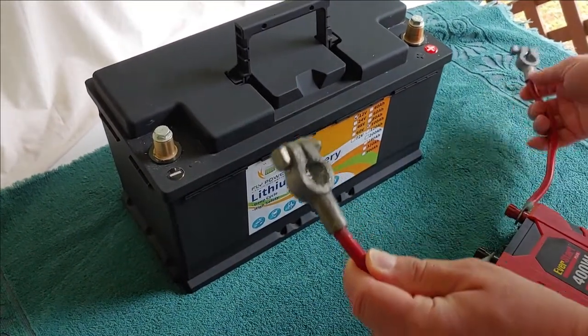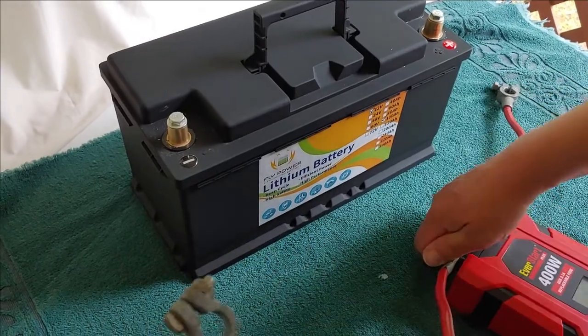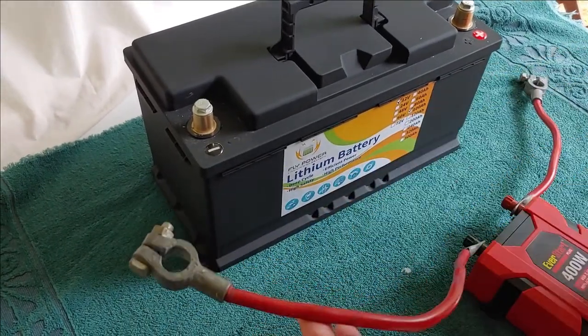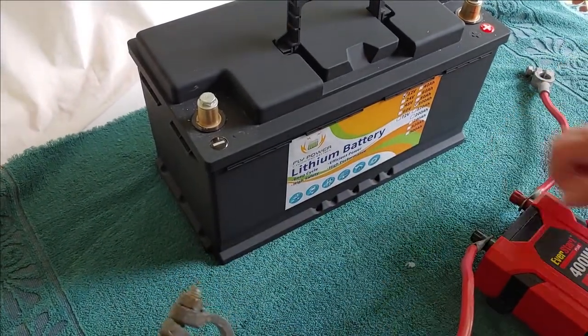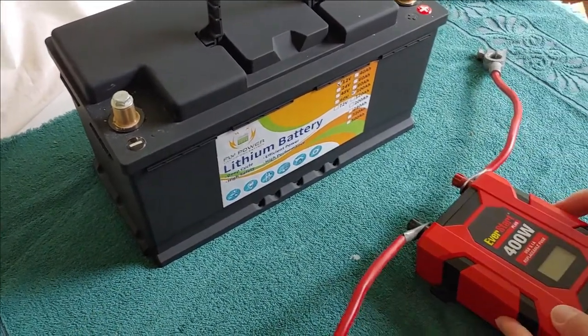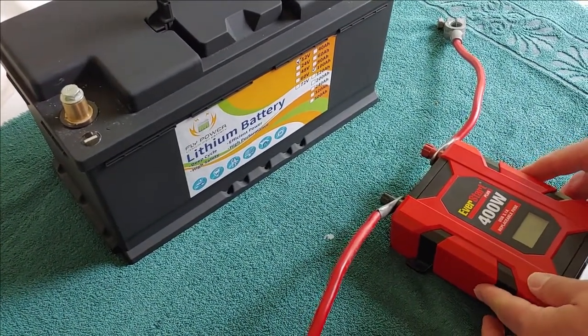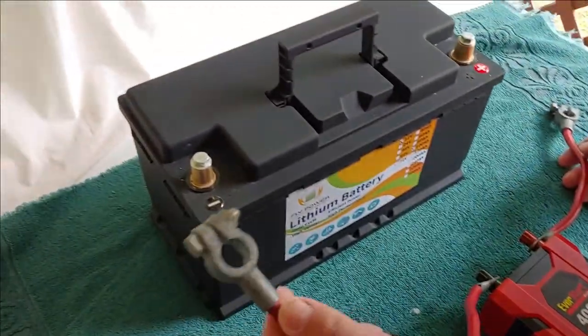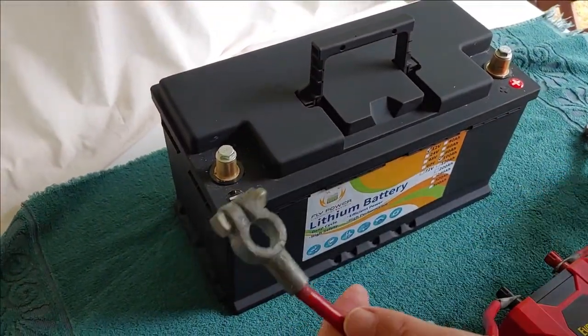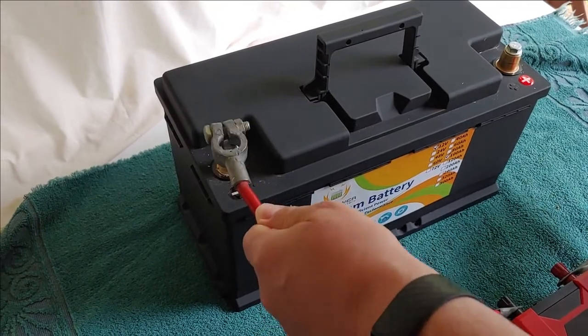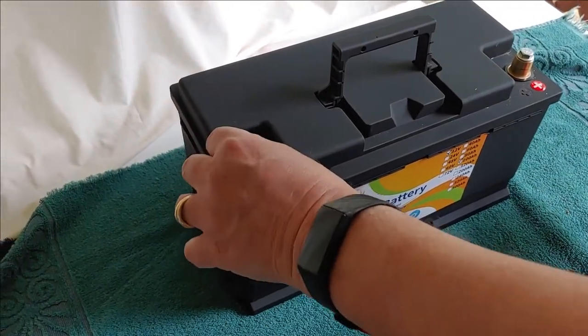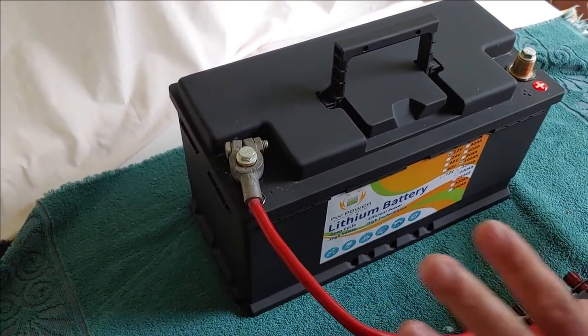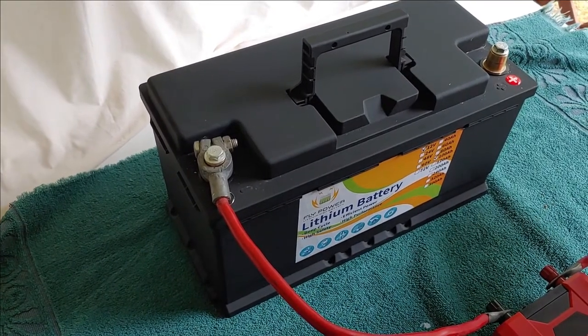We're going to do the negative first. I know the cord is red, but it's what Shoestring had laying around. And we're going to be using our EverStart 400 watt inverter, which many of you have seen before if you've watched my videos. So we're going to do the negative first. Slides right on. I'm not really going to tighten it because it's not going to stay. This is just a test.